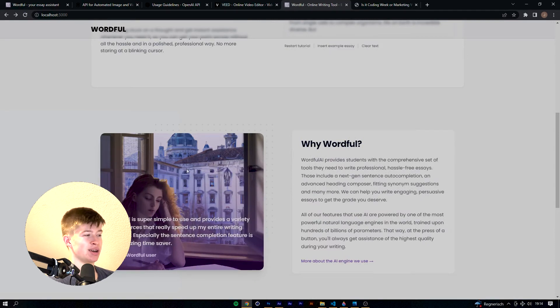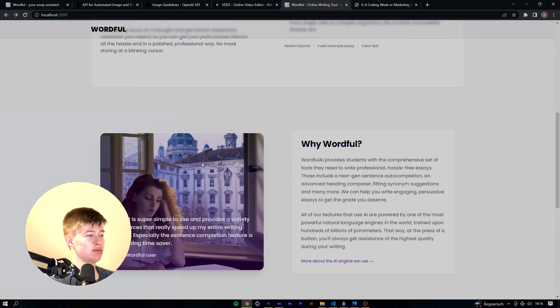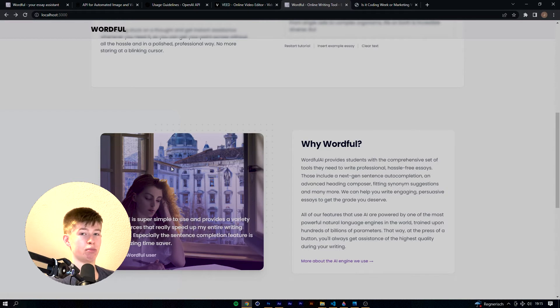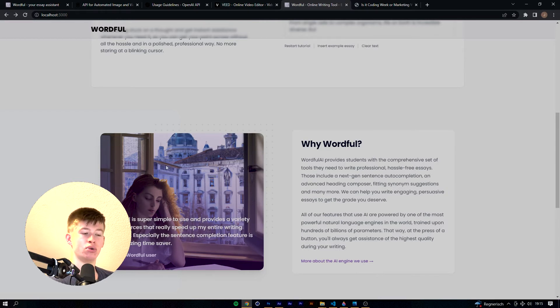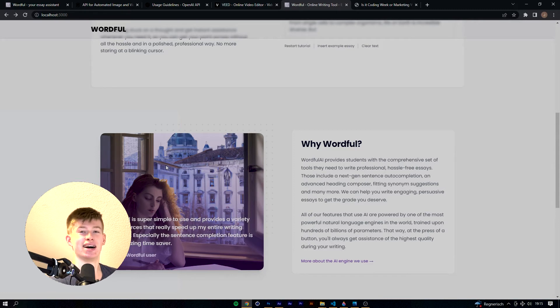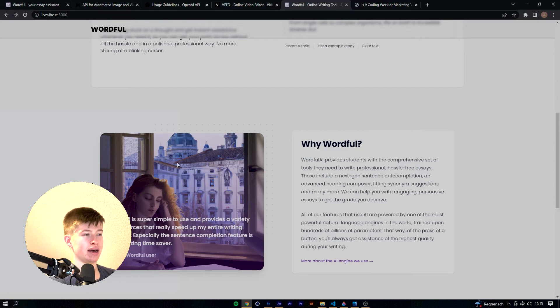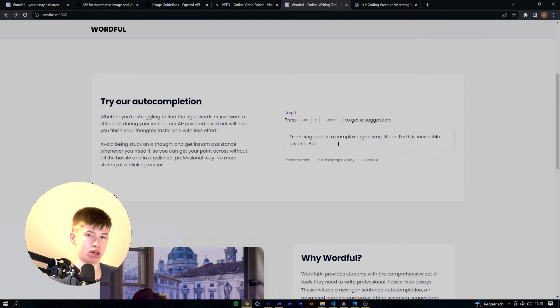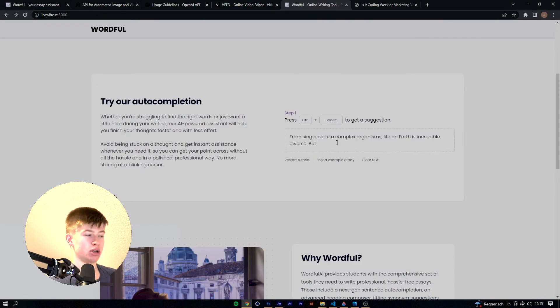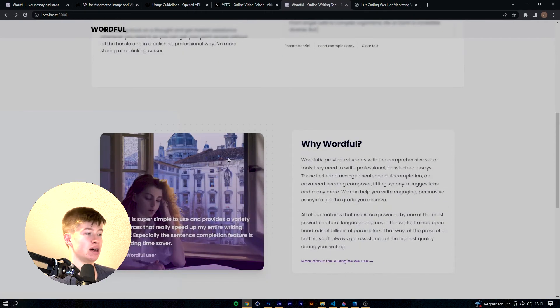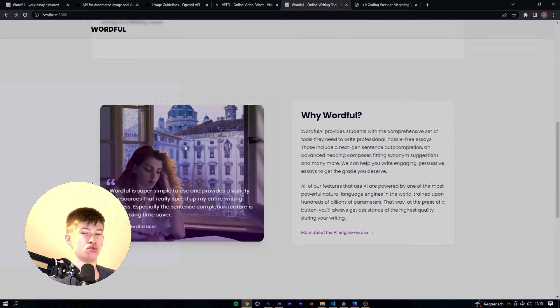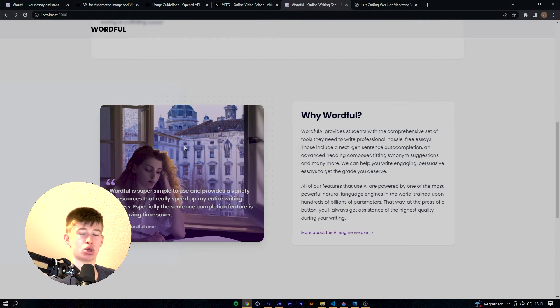Coming down here to this section, what's really interesting is that this image you can see in the background is actually an oil painting generated by DALL-E 2, which is also an AI from OpenAI. They also produce GPT-3, which is the engine we're using for the auto-completion. So it is an image AI from the same company and I think this one just looks really nice and fits the page.